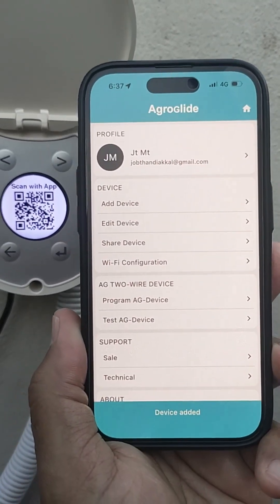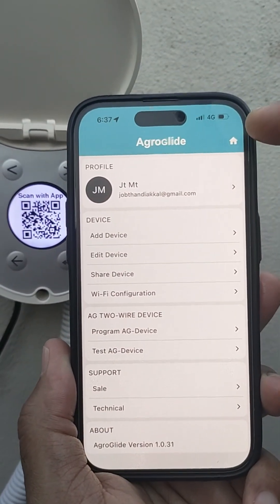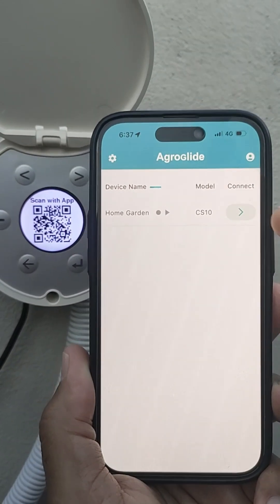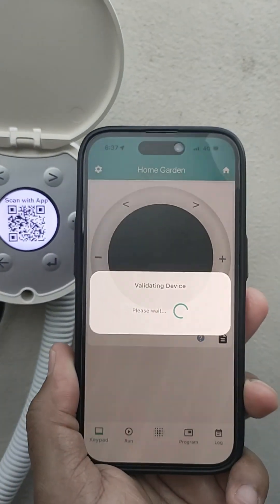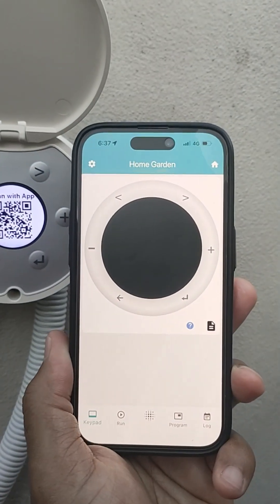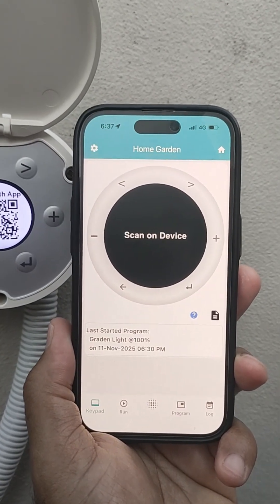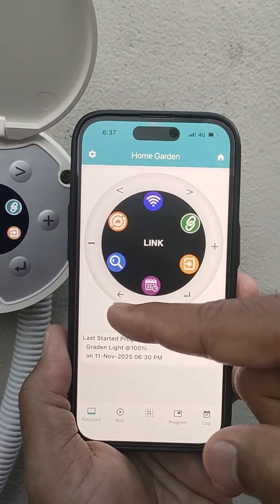Next, press the home button to view the added device. Tap connect to link the device. Now, you can operate the cloud sprinkler from the app, just like using the direct keypad and display.